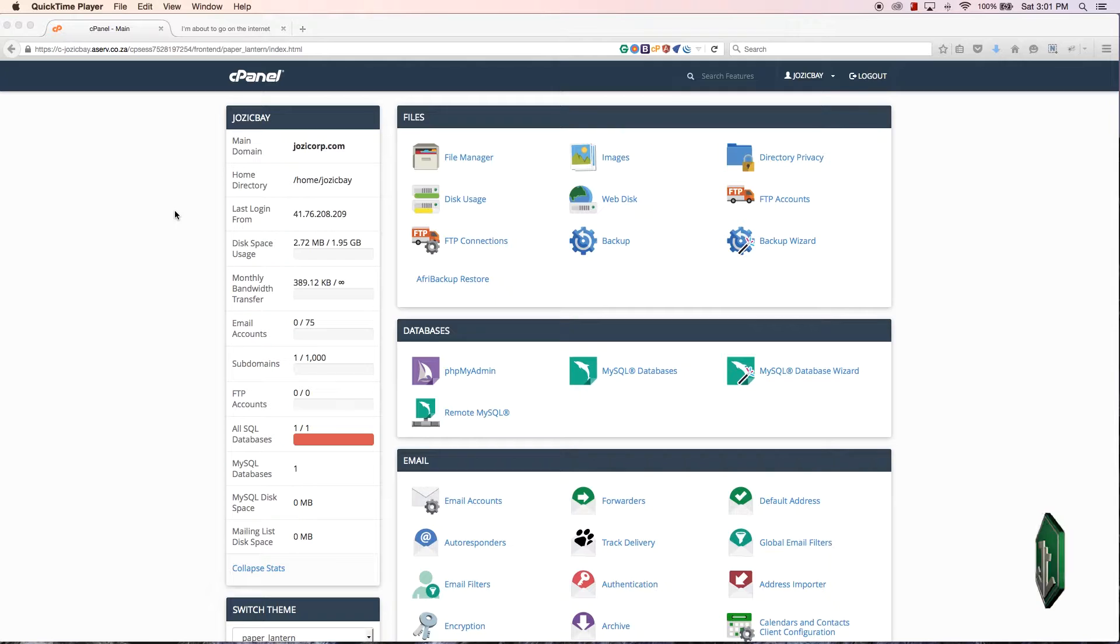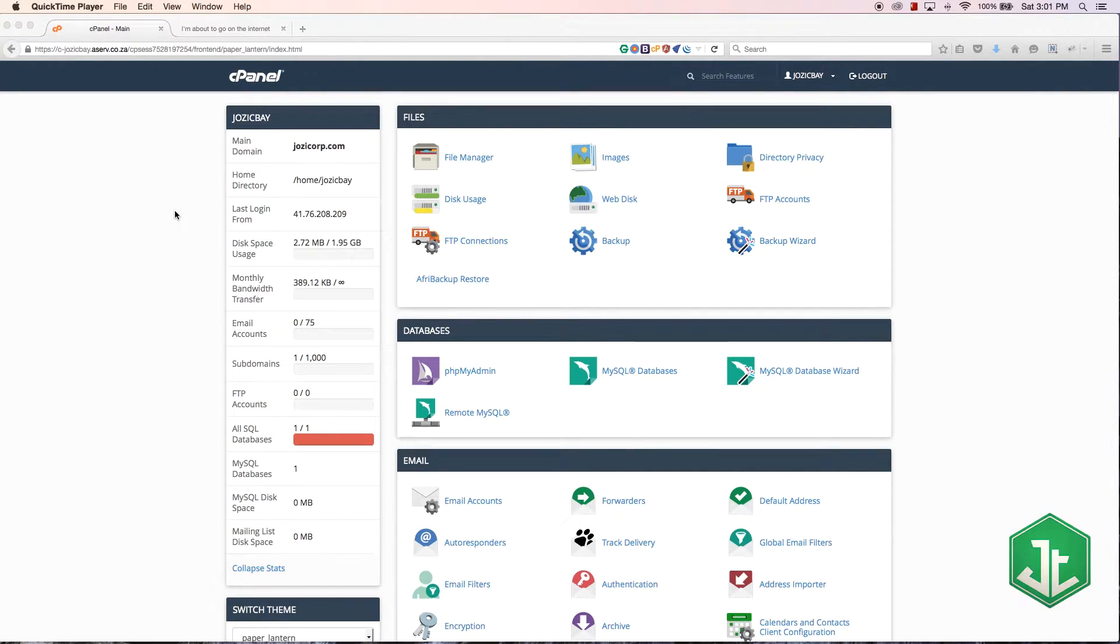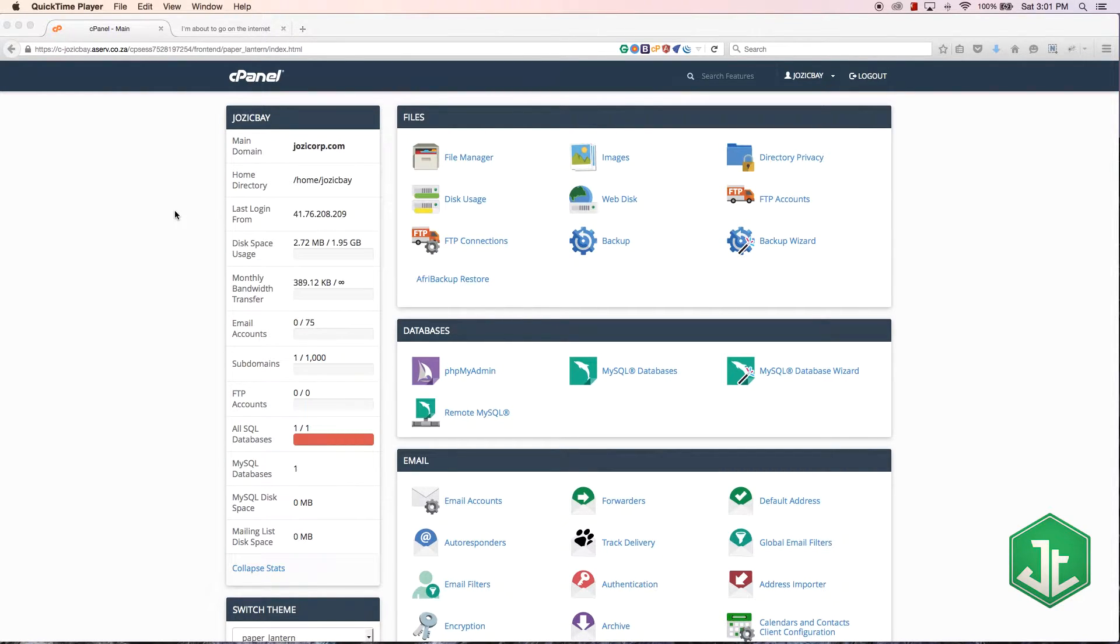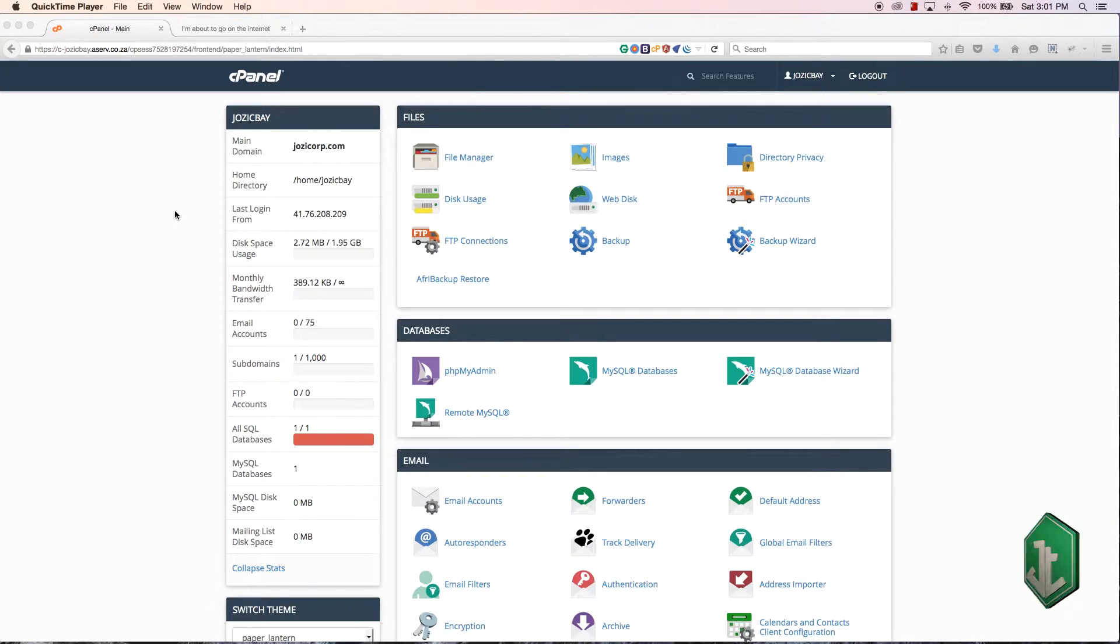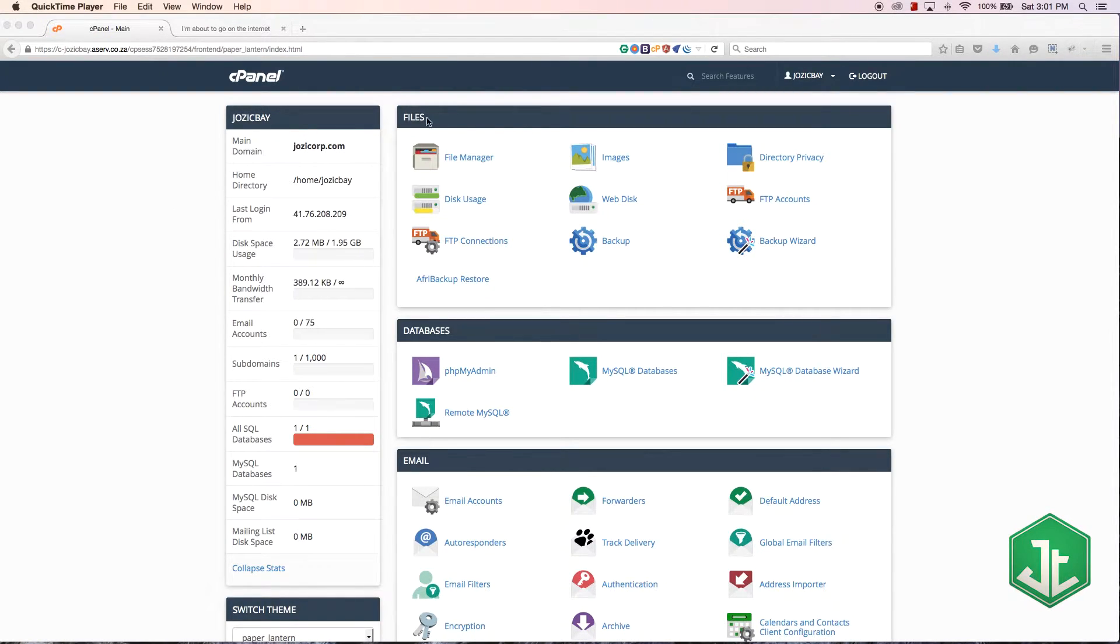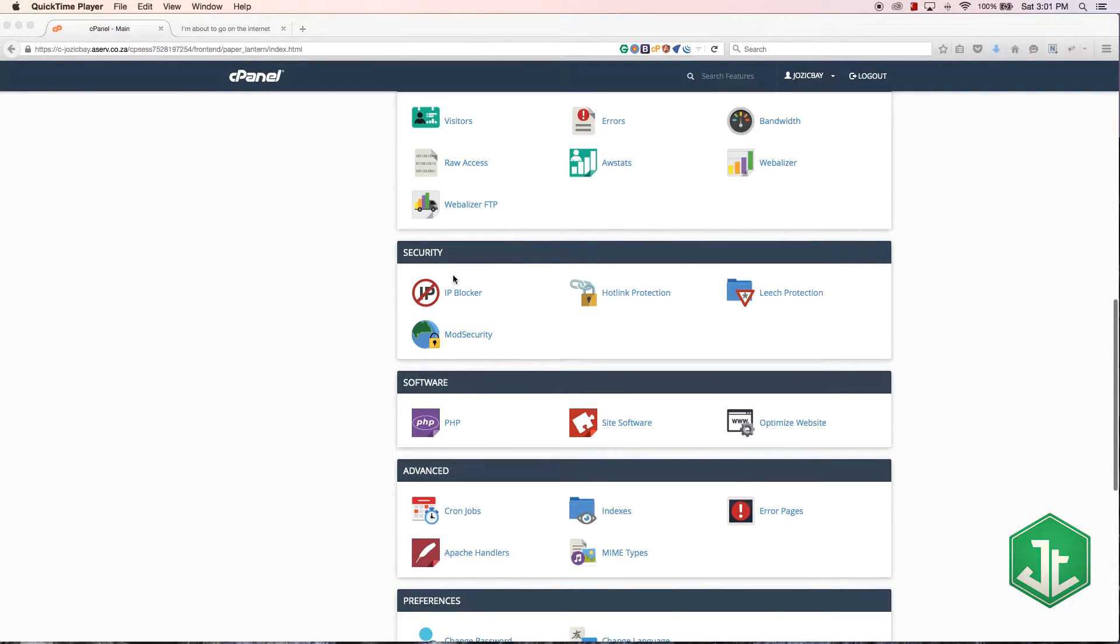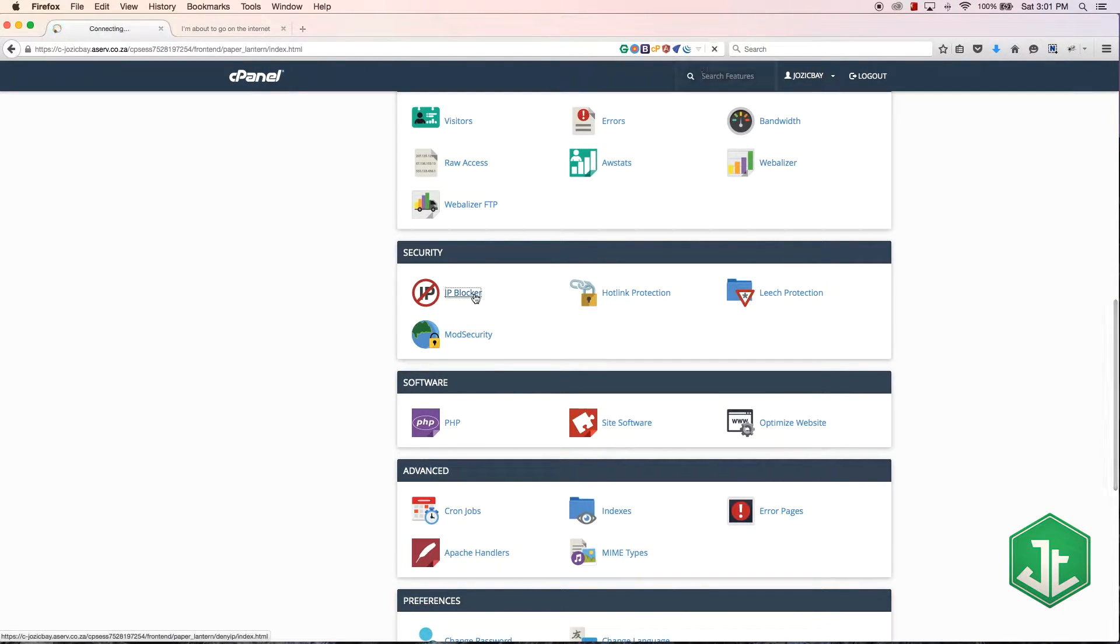Hey everyone, it's Quinton here and welcome to tutorial number eight. In this tutorial I'm going to show you guys how to use the IP blocker if you want to block certain IP addresses. That is under the security tab or the security panel. Let's scroll down to IP blocker and click on that.